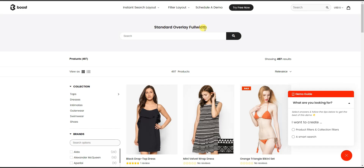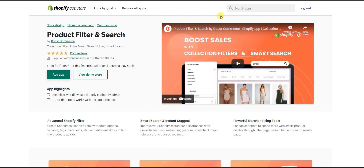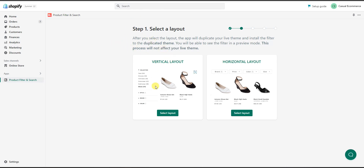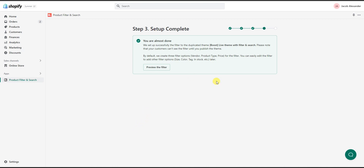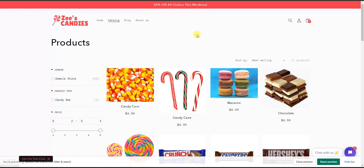Now let's walk through how you can actually set this up on your own store. Once you install the app, you're brought to a page where you first select your layout — choosing between vertical or horizontal, meaning category options on the left or on the top. In this case I'll select the vertical layout. Once it installs, which takes a couple of minutes, it says setup complete. It creates the filter on a duplicated theme as a precautionary measure in case you want to go back to your old theme.